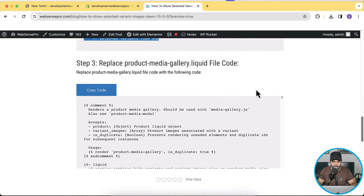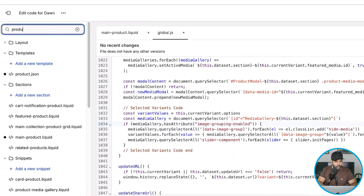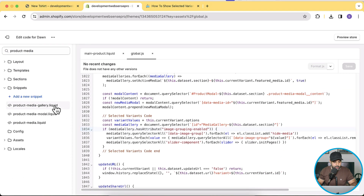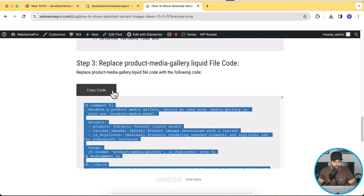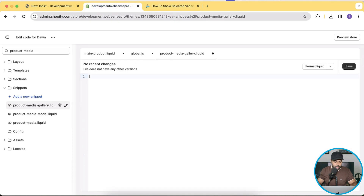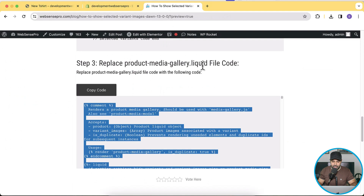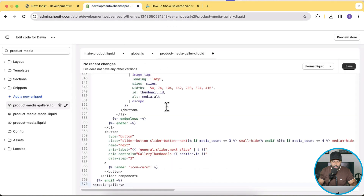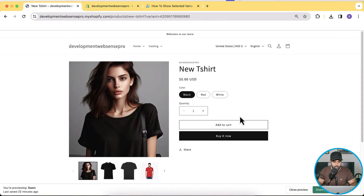The next step is to replace your product-media-gallery.liquid file. Search for product-media-gallery.liquid in the code editor. Replace the entire file with the code I've provided — click Copy Code, remove all current code, paste the new code, and click Save. That's it for this file.